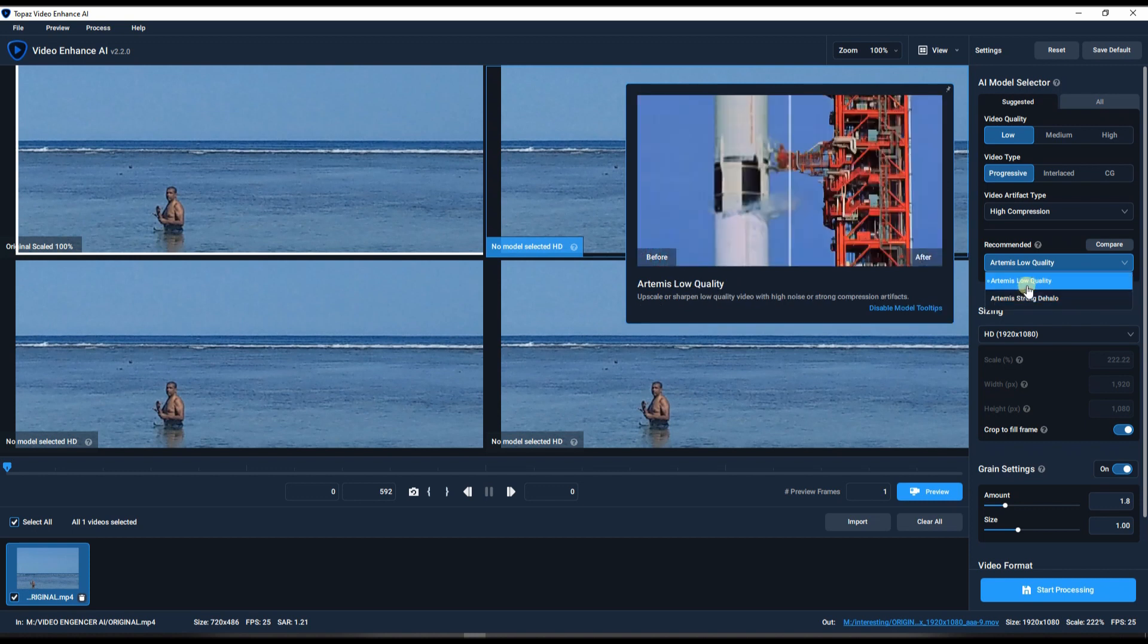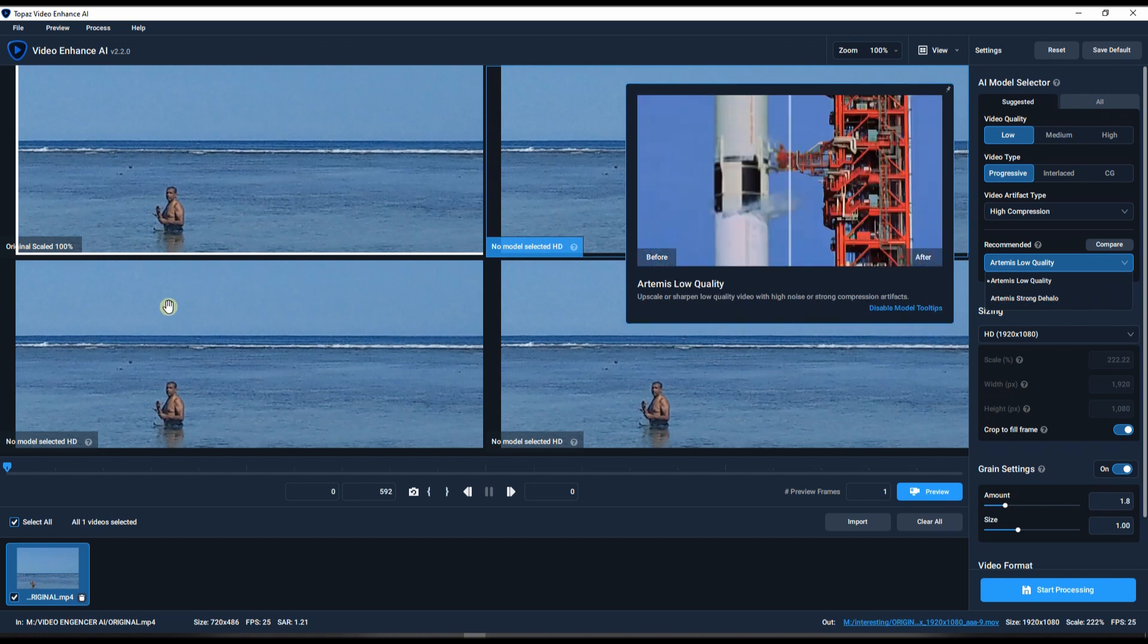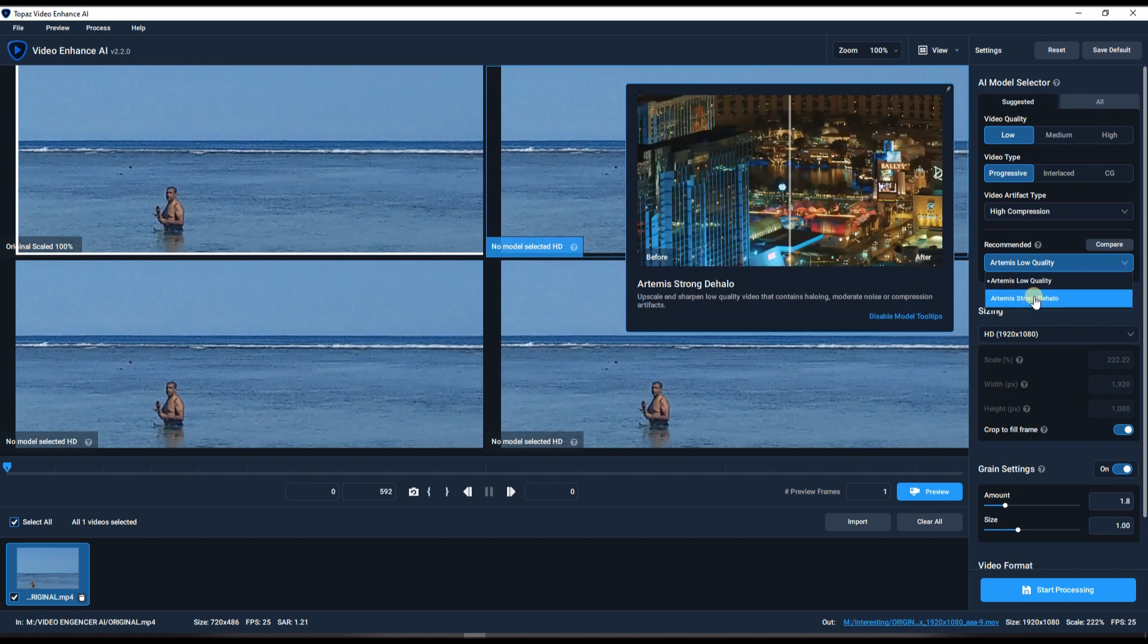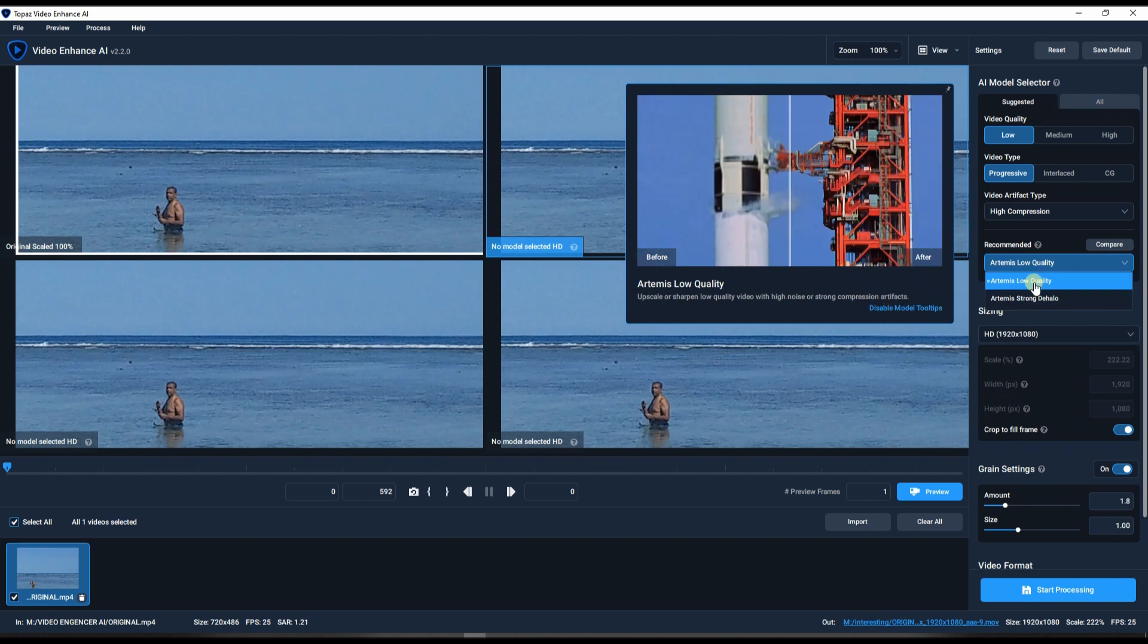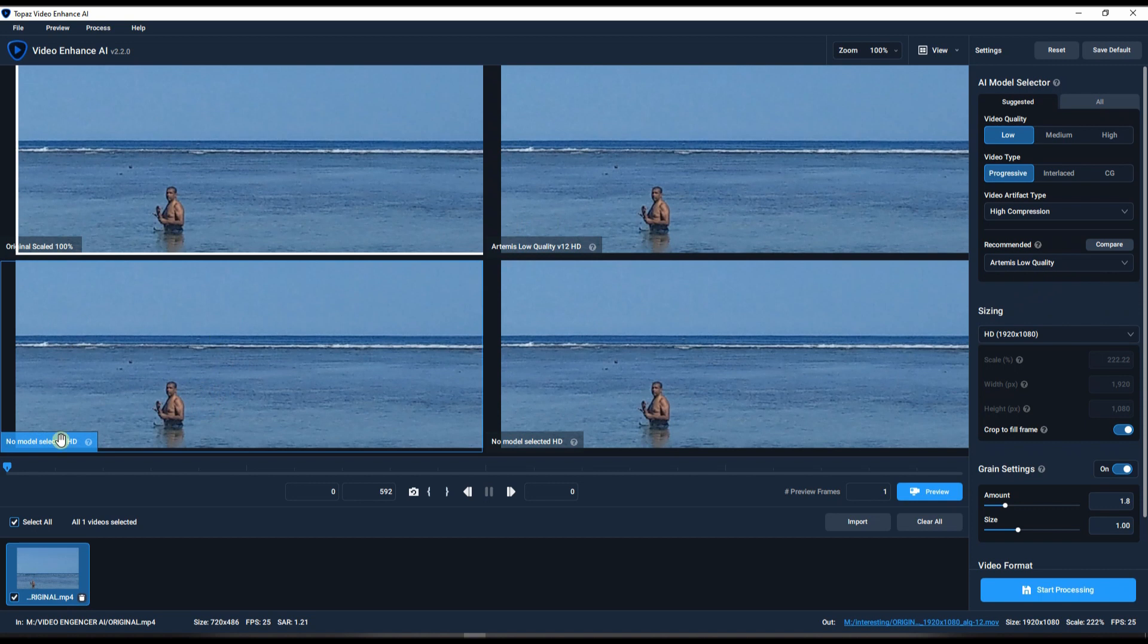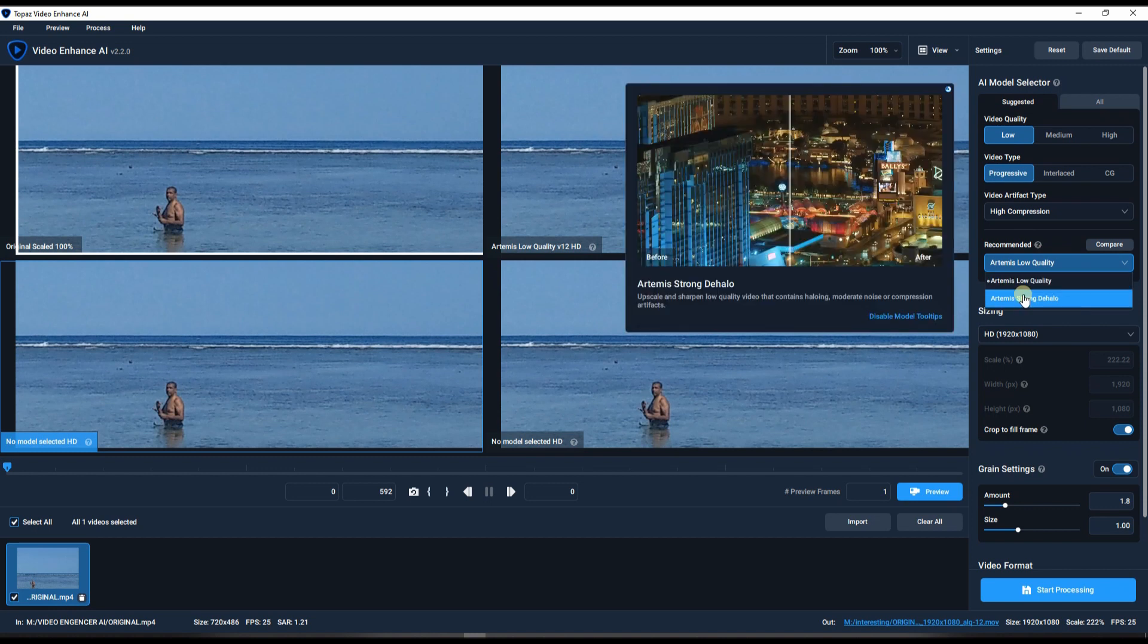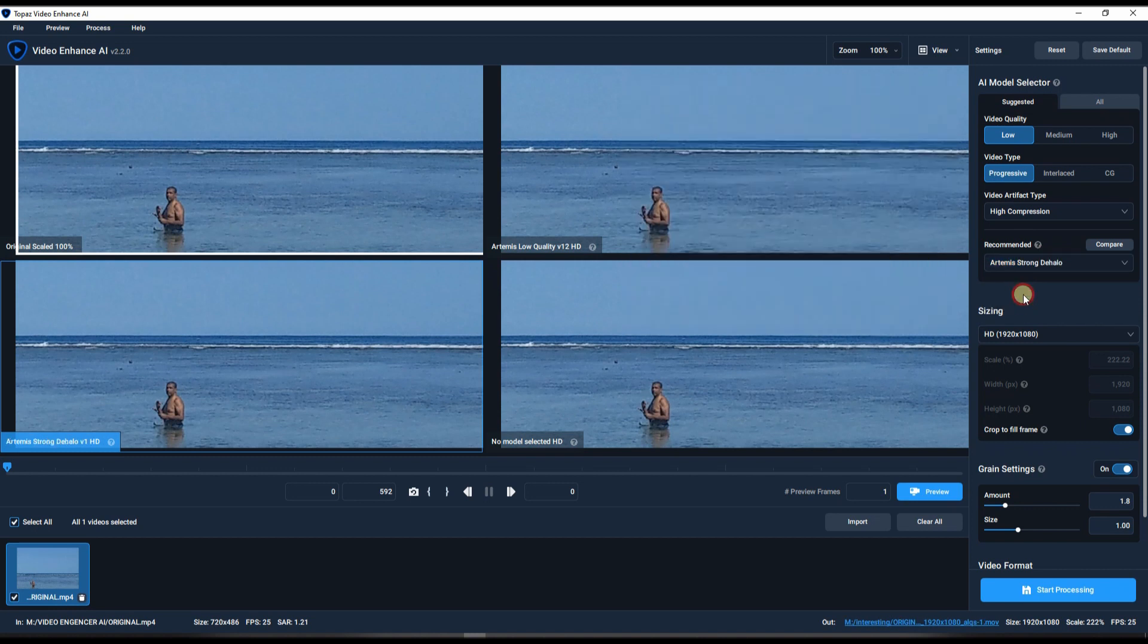So Low Quality, obviously the name gives away. The Strong DeHalo, what happens is when you have a video that is actually already good quality, however you have this halo which you can clearly see in the video. So in our case is actually both, so we're going to try both of them. So in our first we're going to keep Low Quality. In our second one in this box, we're going to keep the exact same setting but we're going to change it to DeHalo.